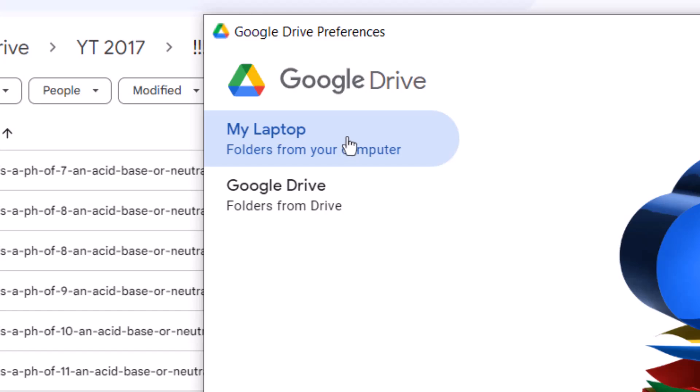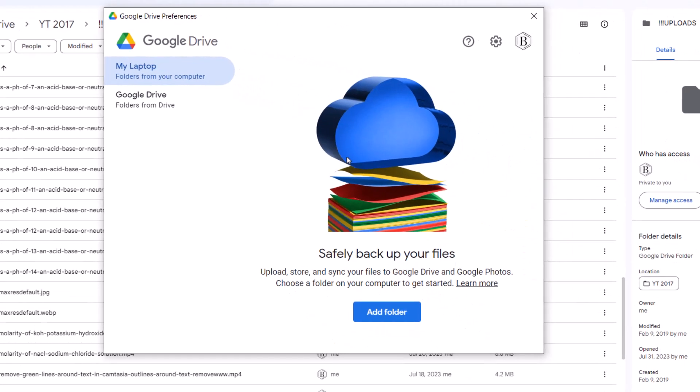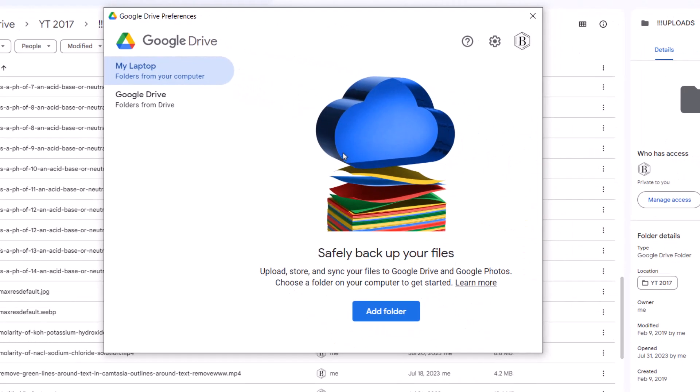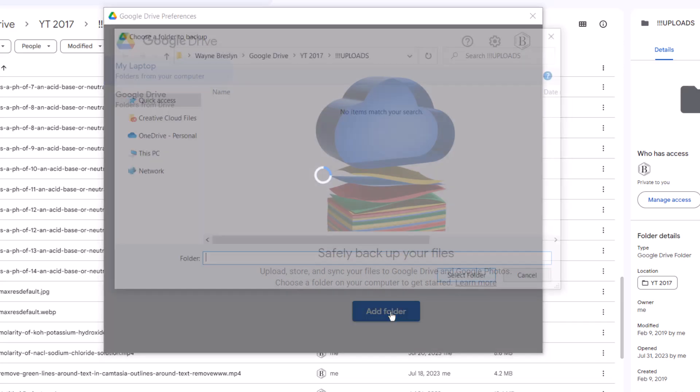And then I don't really see how to unsync anything here. All I can do is add folder. And that's what you want to do. Click on add folder.